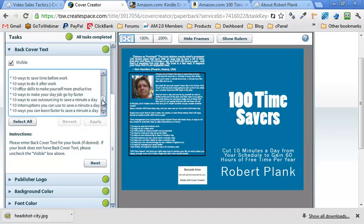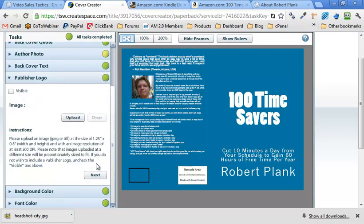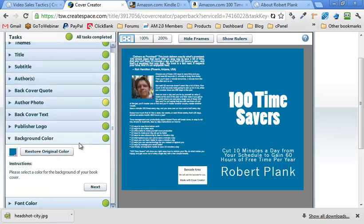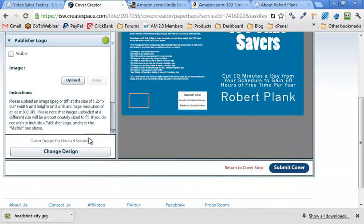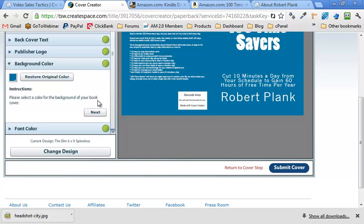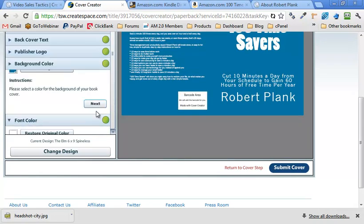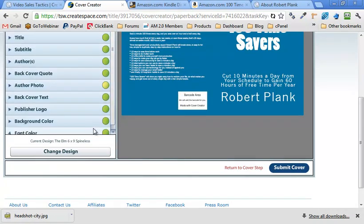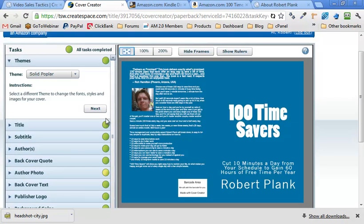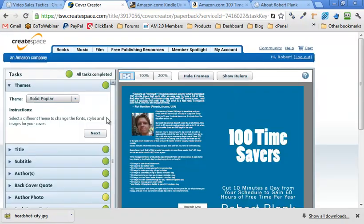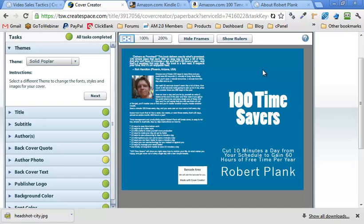And is there a way to make it take up a little more space? There is not. Publisher logo. Don't have one. Barcode area. Yeah. So for this, I don't happen to have a publisher logo. So I'm not going to worry about that. Background color. Font color. And looks like we're done. So that takes care of the cover.